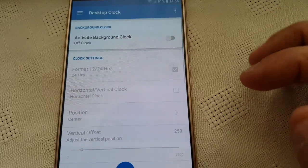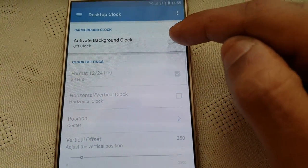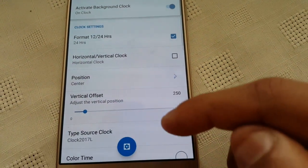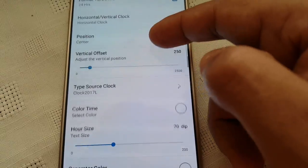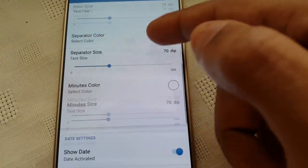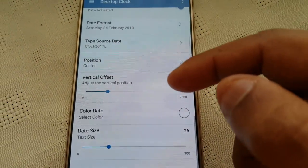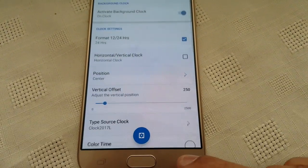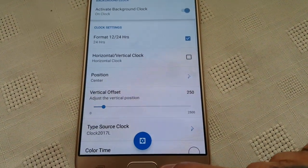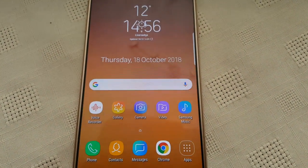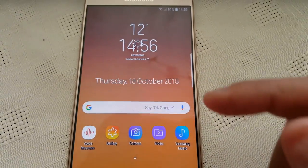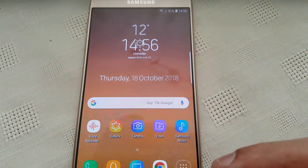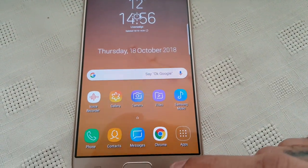Desktop clock. You can activate it in the background. And these are all the different settings for the desktop clock. In fact let's have a look at it. So there it is in the background there, on the home screen.